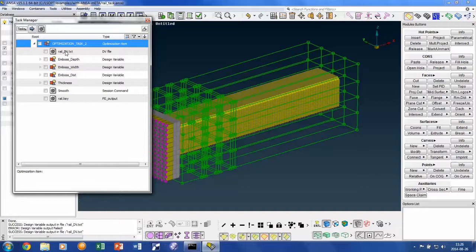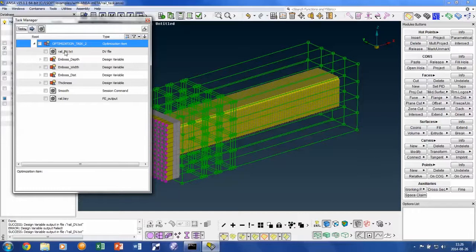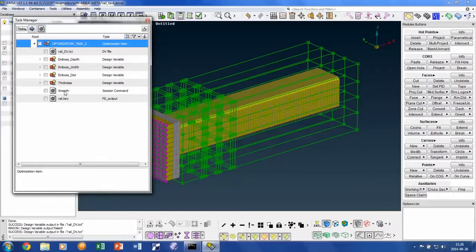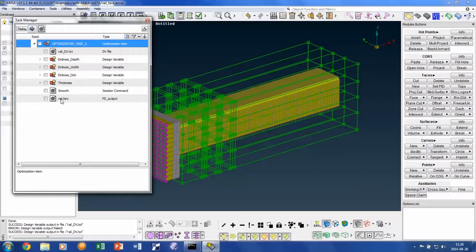First, variable values that have been produced by LSOPT and written into the text file named RAIL-DV will be read. Then these values will be applied on the parameters, which will change the geometry and thickness of the beam, followed by a smoothing operation and finally an output of an LS-DYNA keyword file.